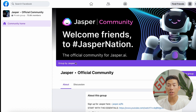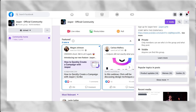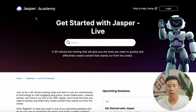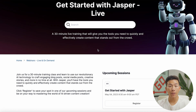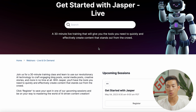There are a lot of people sharing tips and tricks every single day on how to better use AI and give it better prompts. They also have Jasper Academy, where you can attend a 30-minute live training that'll give you all the starter tools you need to quickly and effectively use Jasper AI. You just have to click on register for the upcoming session you want to take.